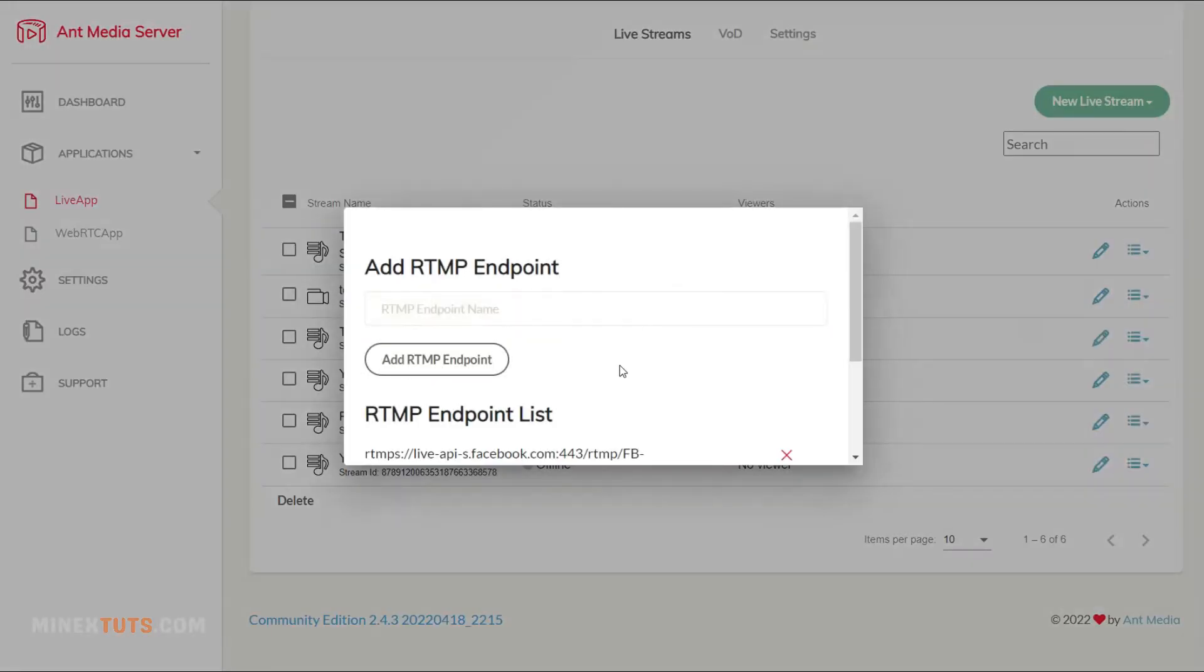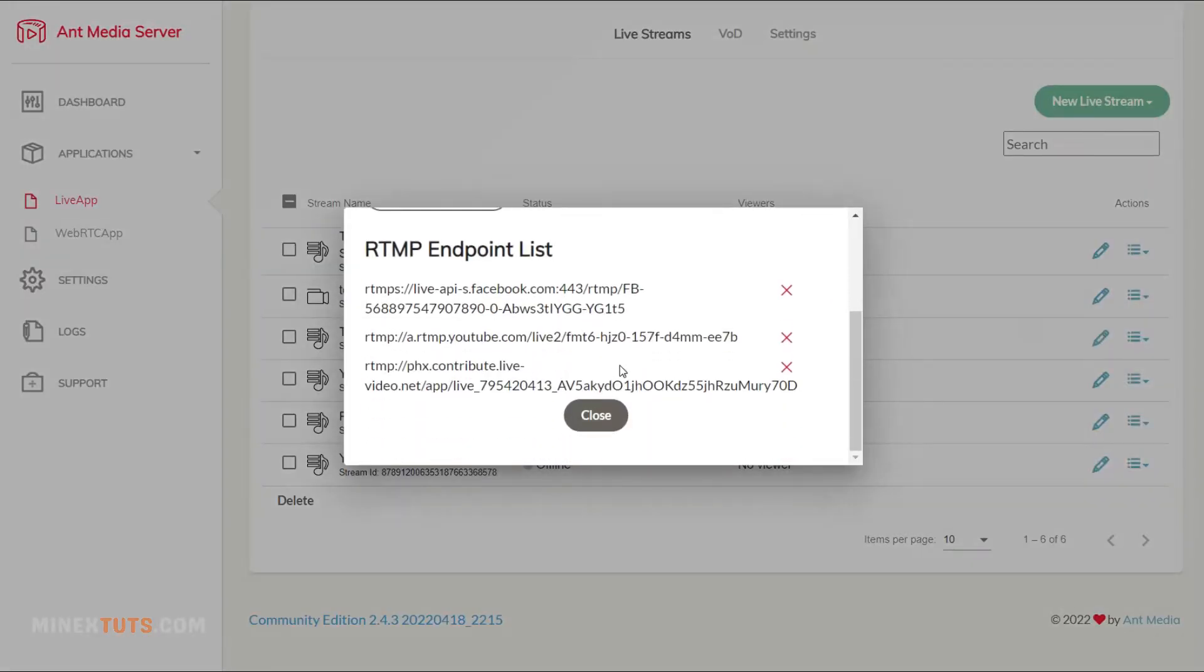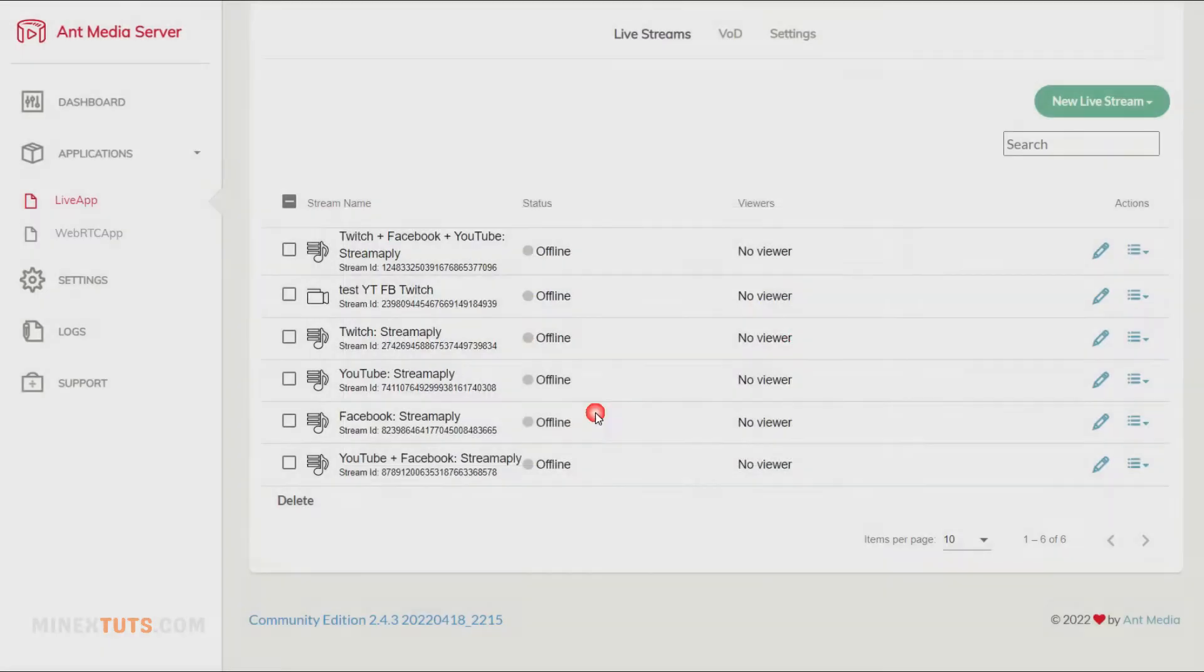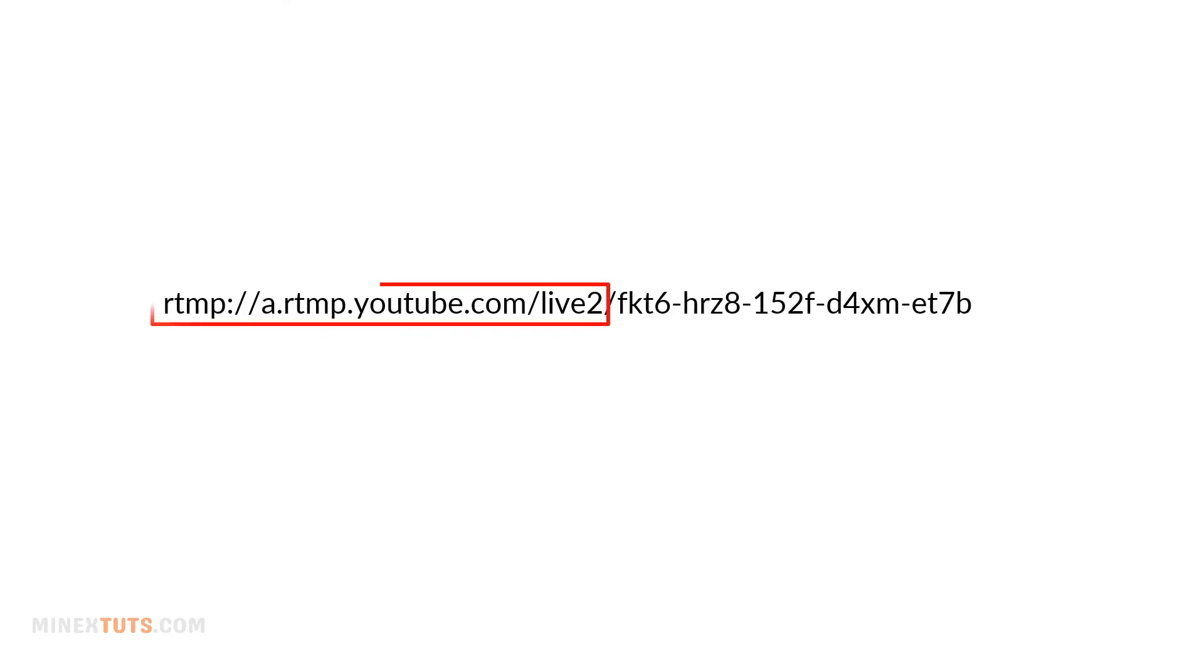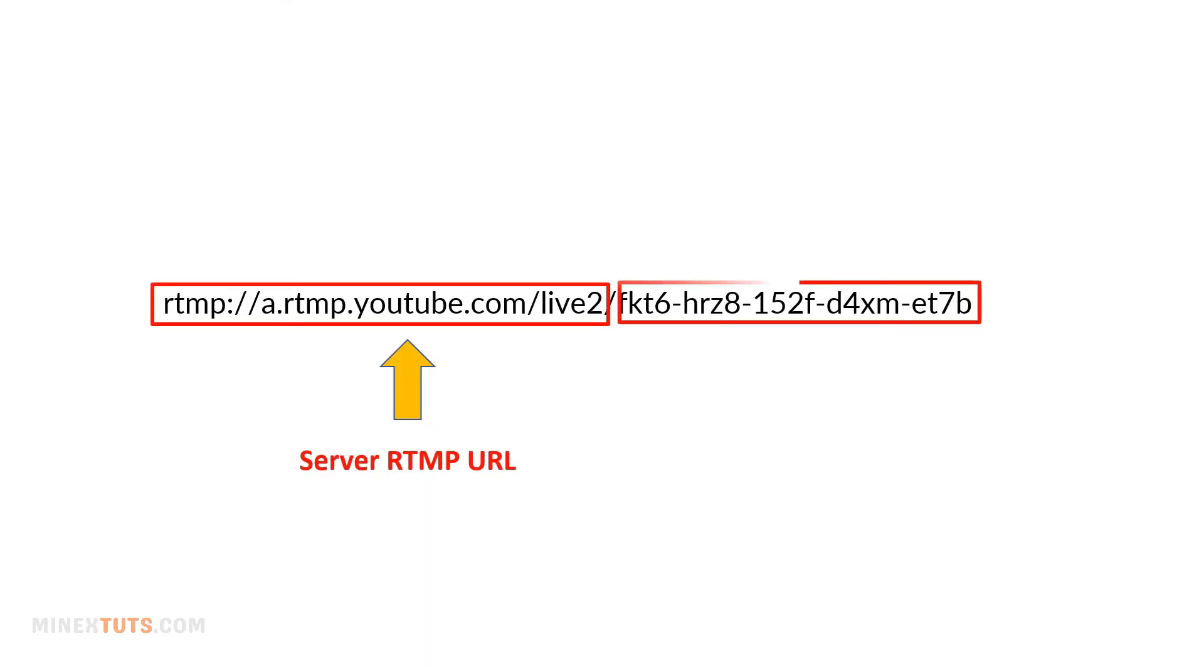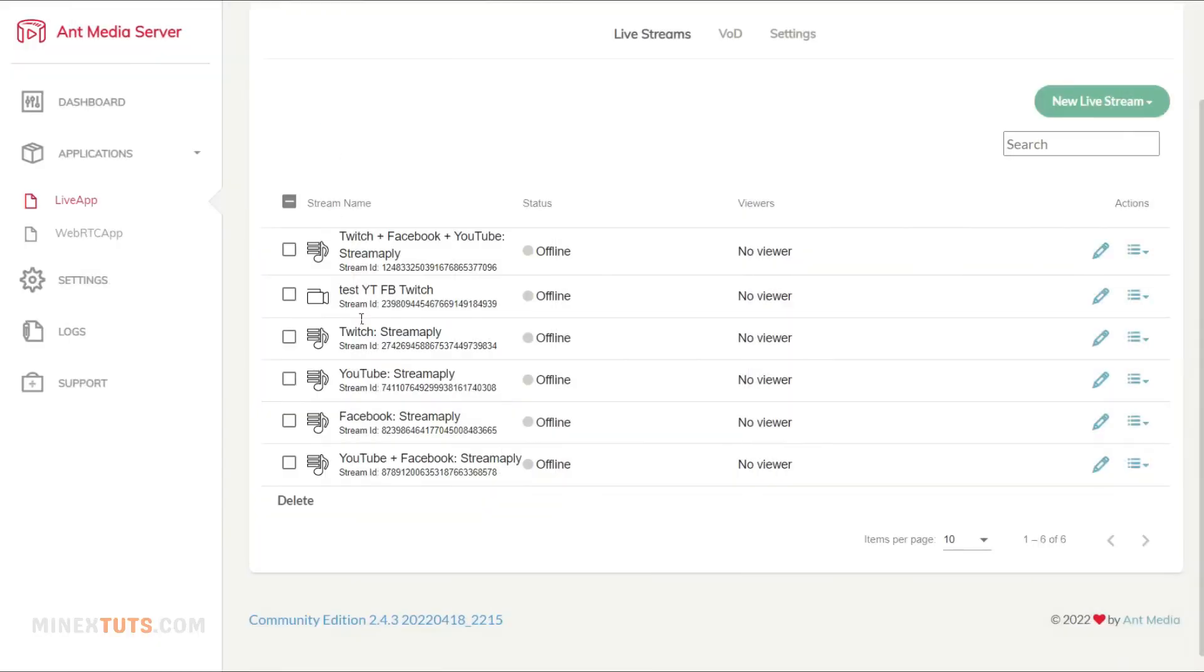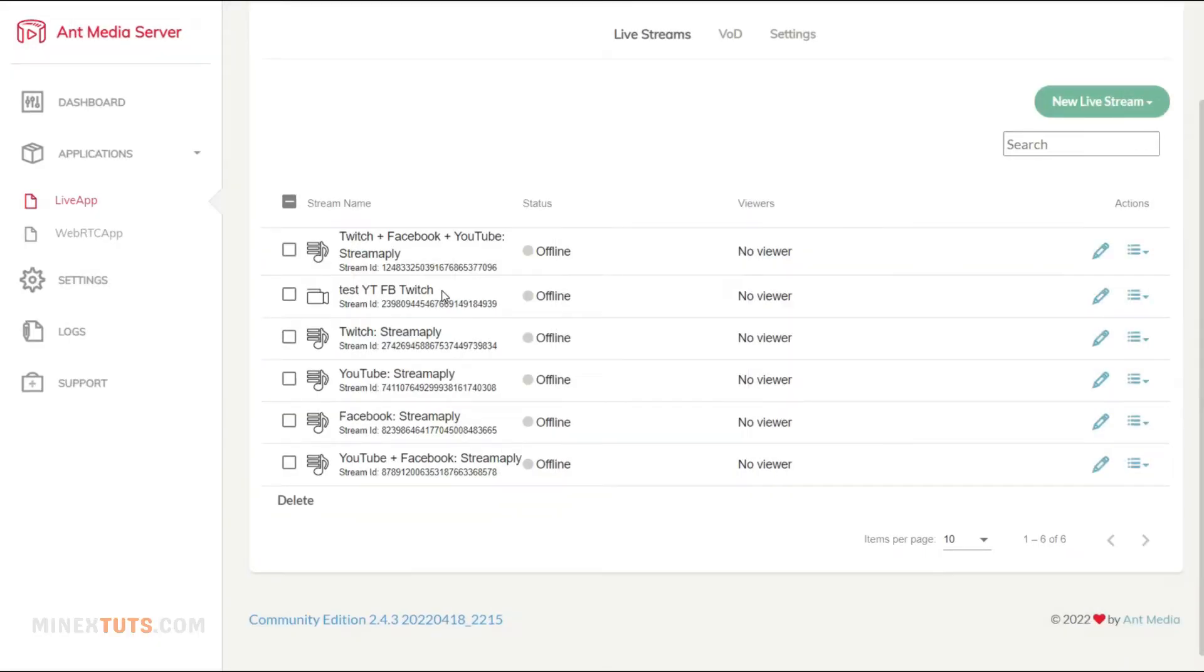Here you can add any platform such as YouTube and Facebook to stream your live streaming. I have added Twitch, Facebook, and YouTube for this demonstration. The RTMP endpoint should contain the server URL and stream key of the platform. Watch the previous video to get complete knowledge about creating RTMP endpoints.